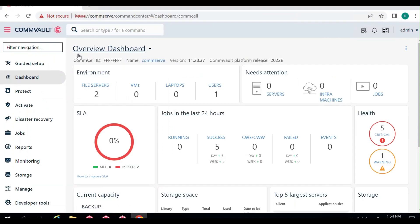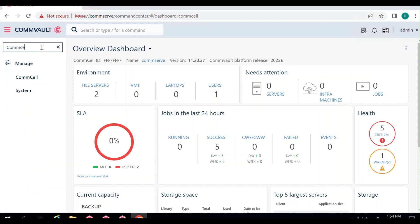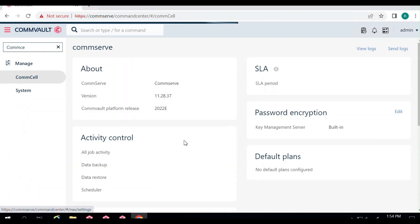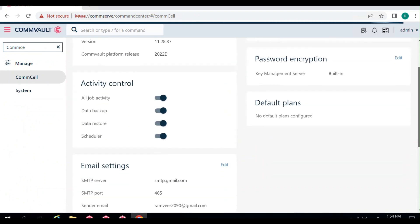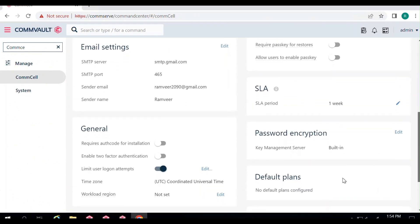If you want to enable MFA, you need to go to a tab under Manage called CommCell. In this CommCell tab, if you scroll down, there is something called General. In General, you will see an option called Enable Two Factor Authentication. You should have admin rights to enable this feature — you should have master control on this console.